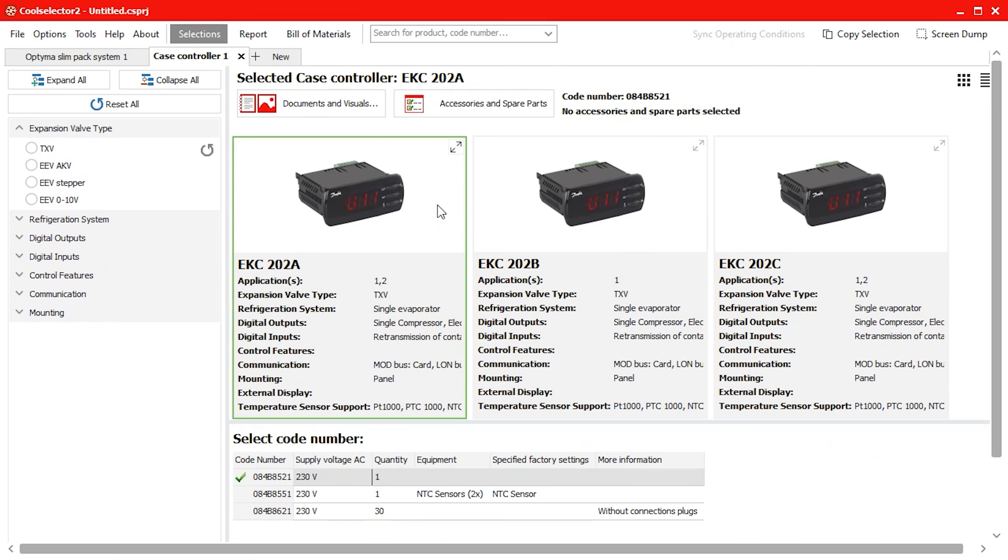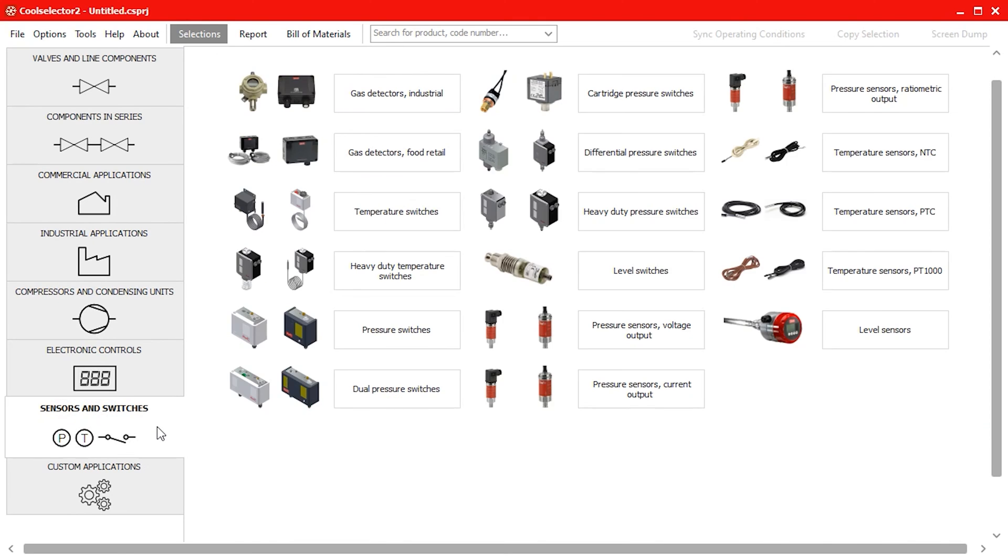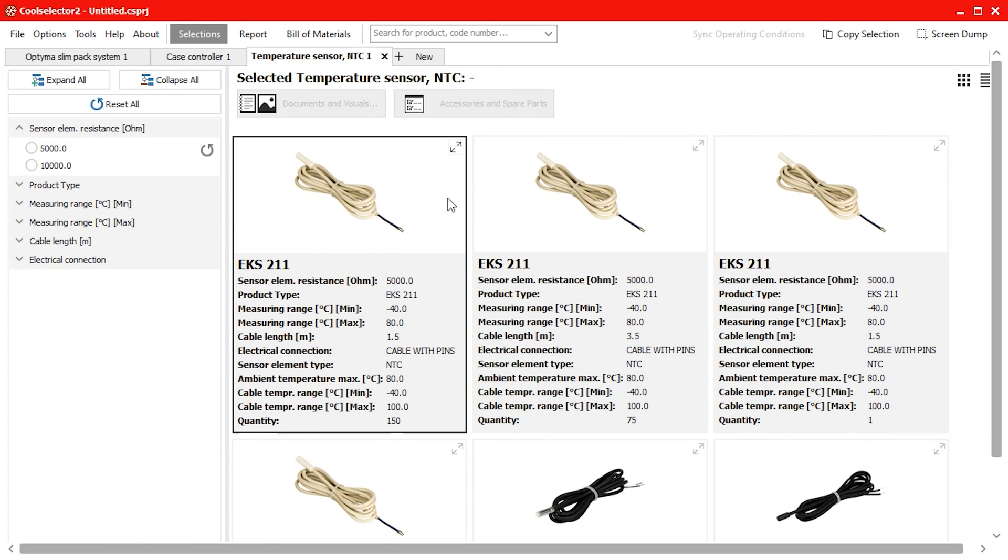We could also add a temperature sensor by opening a new tab choosing the sensors and switches option and then selecting for example the NTC option and making a selection from the available products.